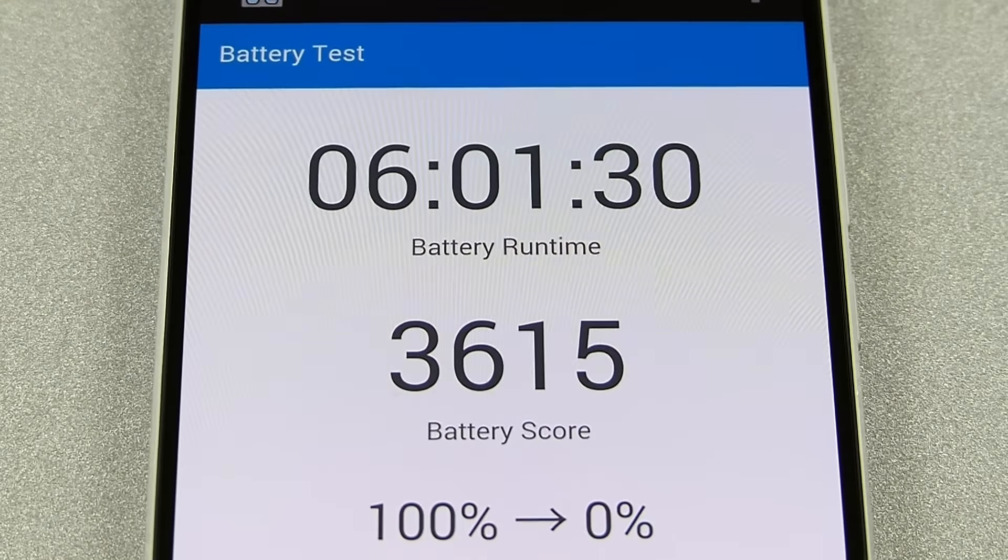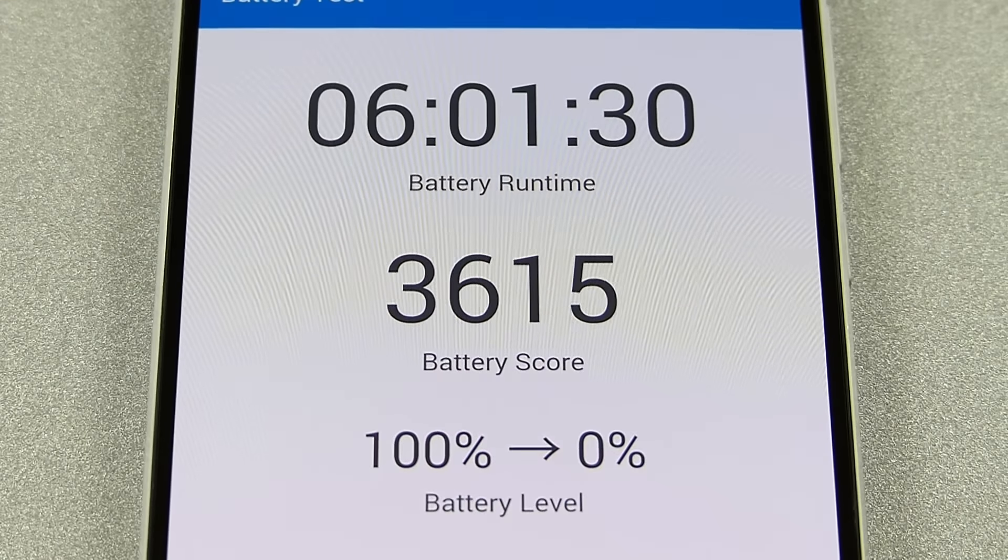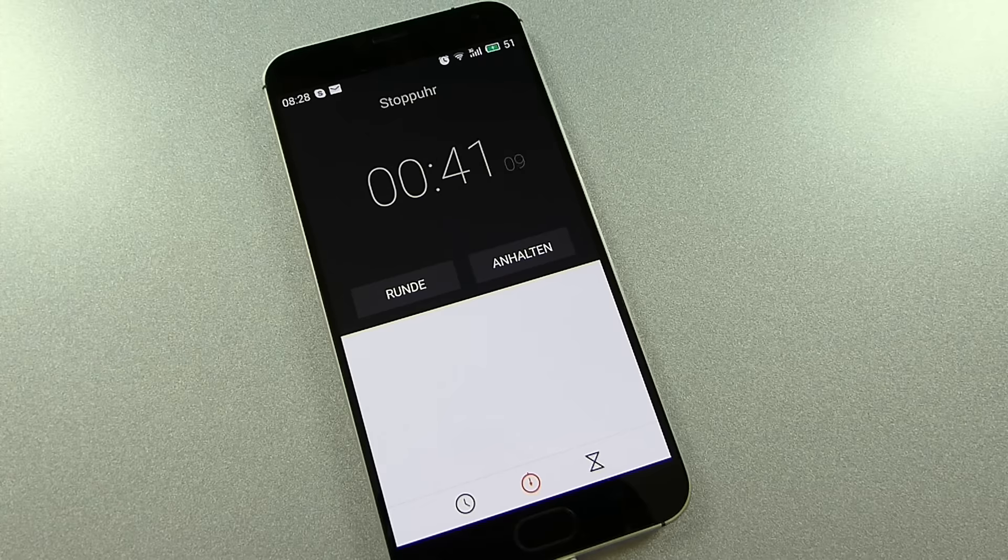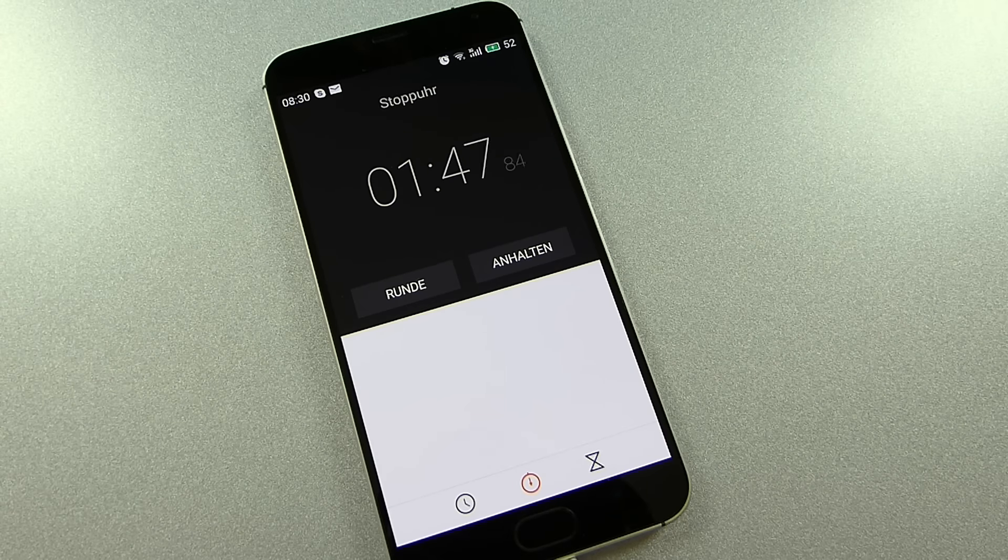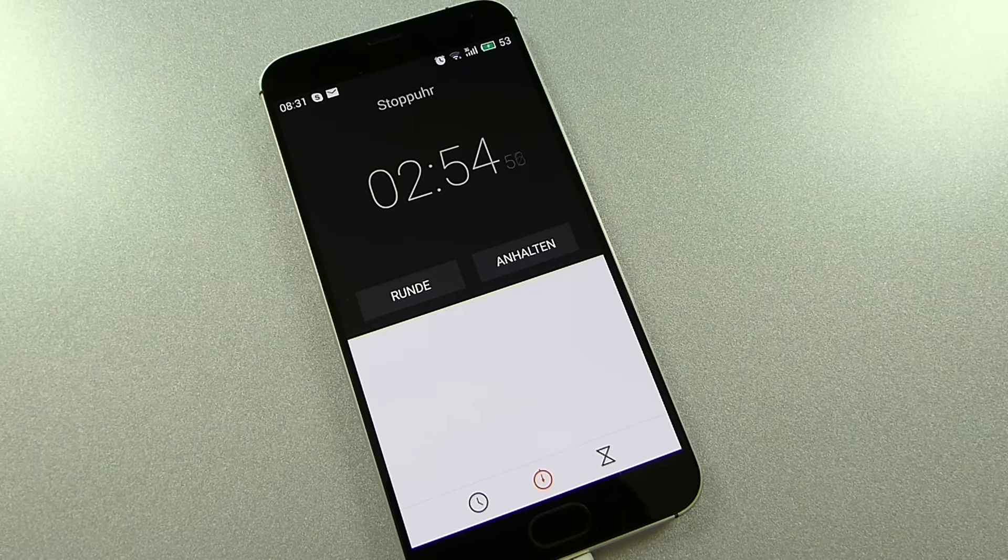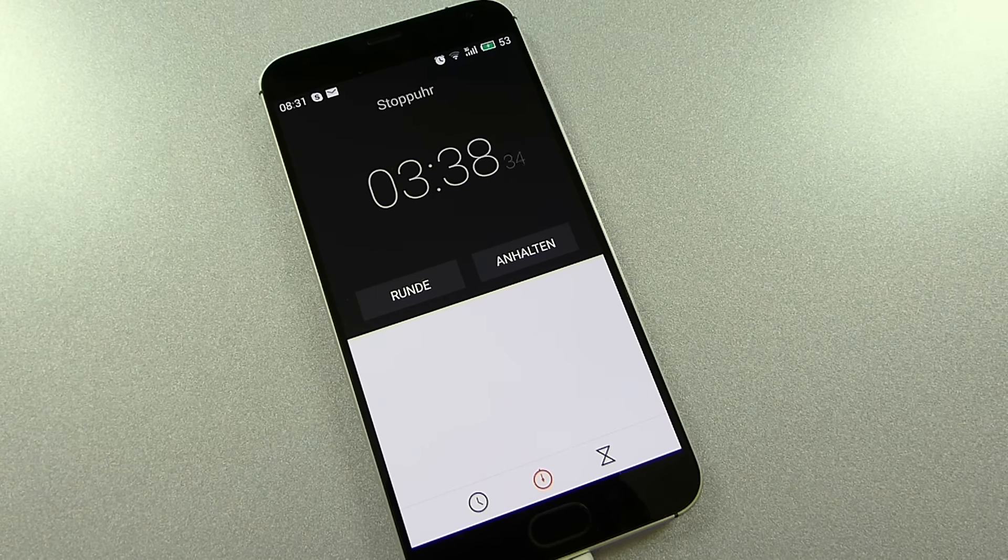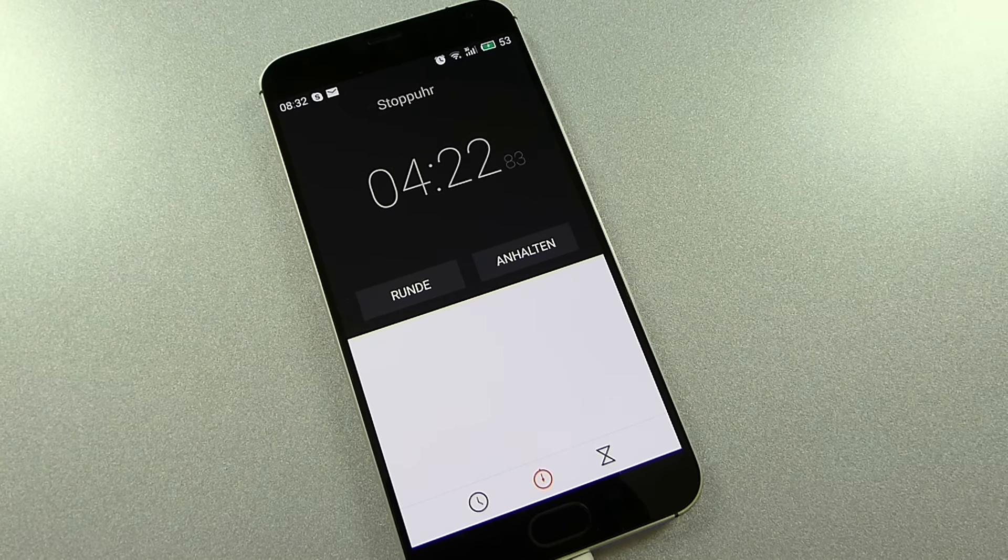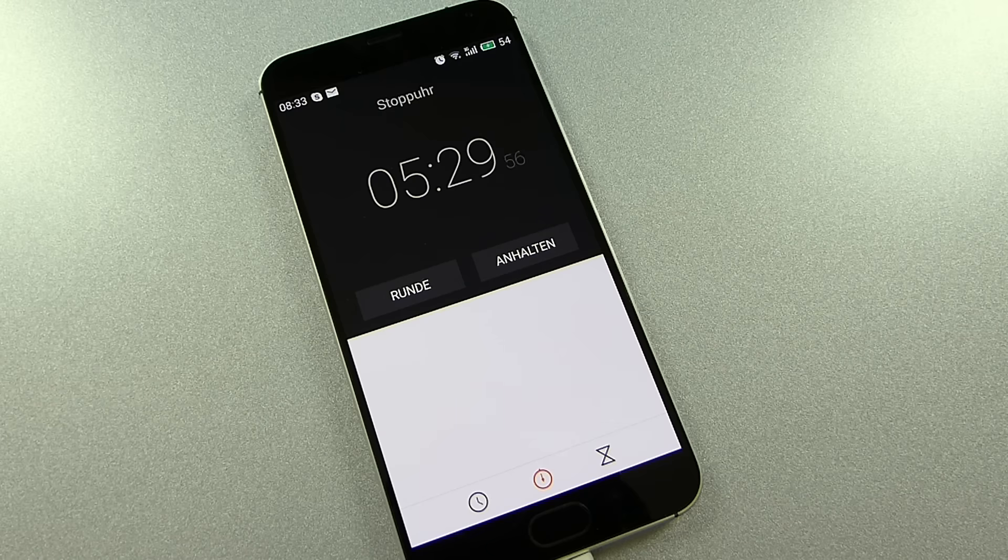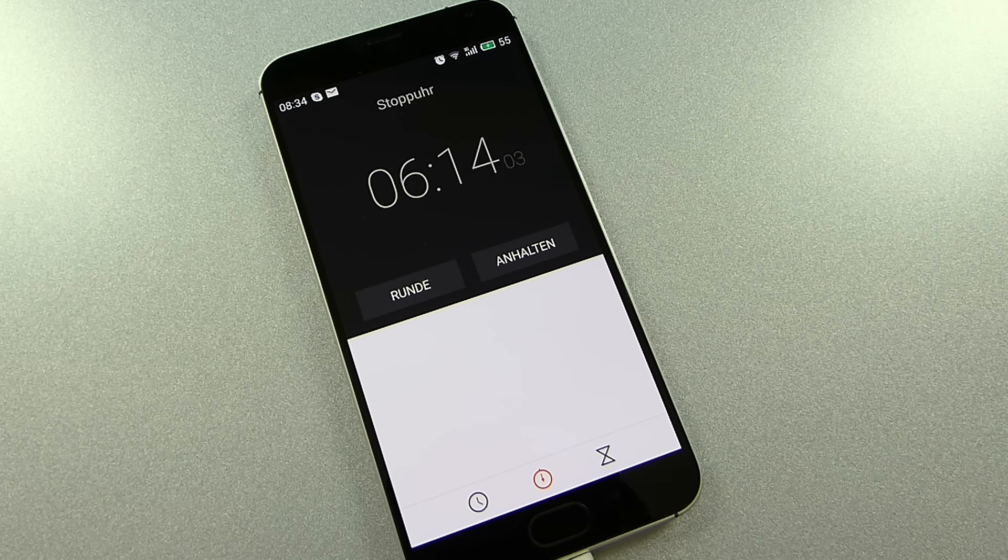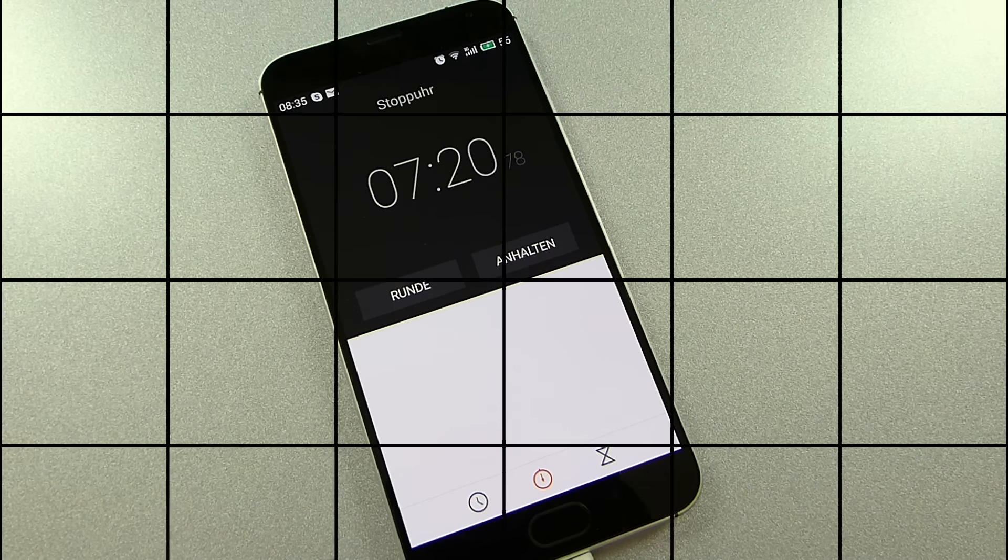Charging the phone is going fast as well thanks to the mCharge technology. It just takes 1 hour for the battery to be charged to 75% and after 1 hour and 30 minutes the battery will be fully charged. What's more, it doesn't matter if you use the original power supply or anything else with a 2 amperes output, charging time will remain the same.